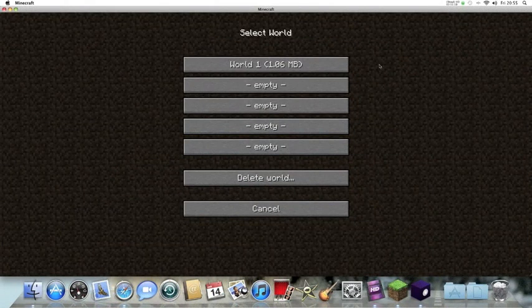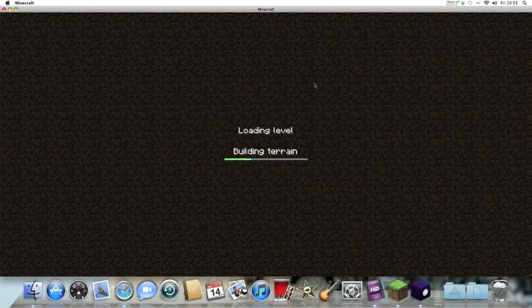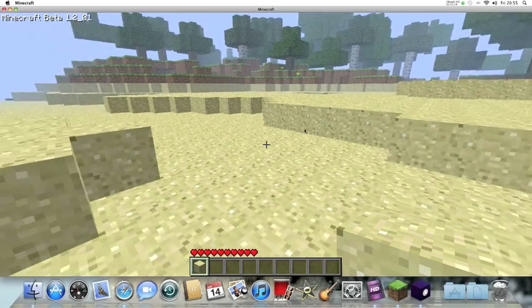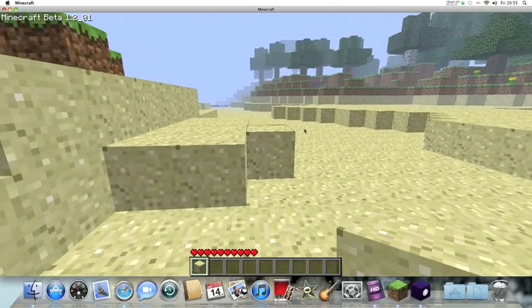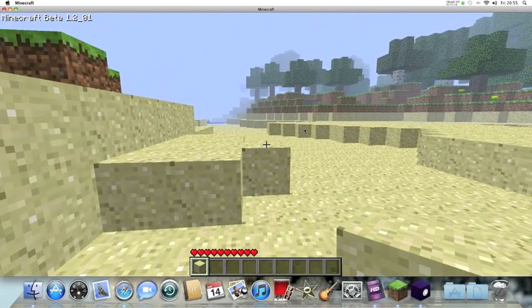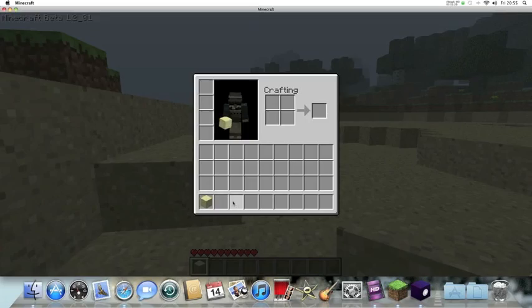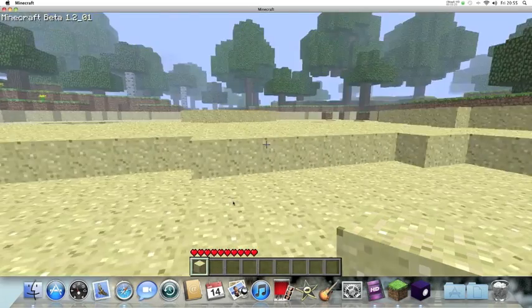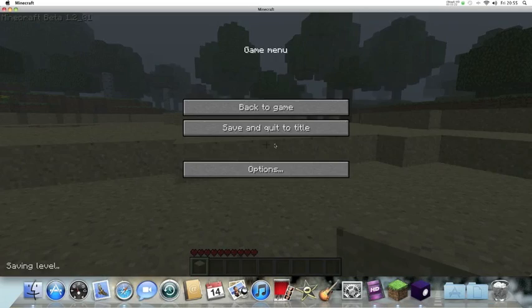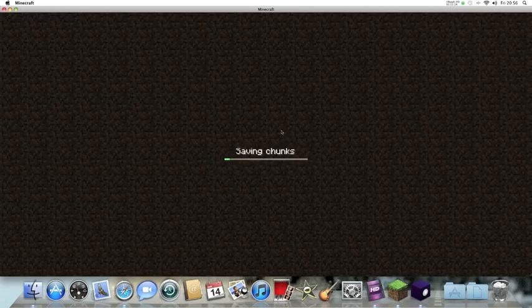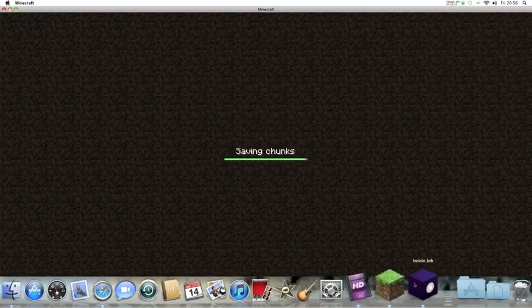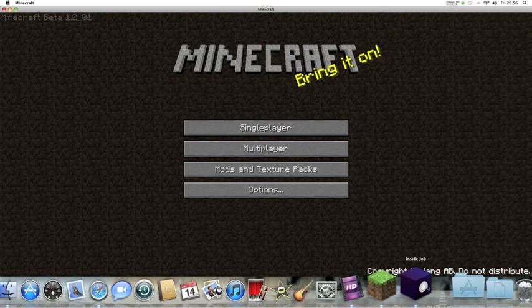So now you open Minecraft on the world and you need at least one item in your inventory. As you can see I have sand, it's just a random block. So once you've got one item, save and quit.